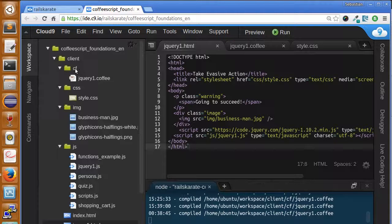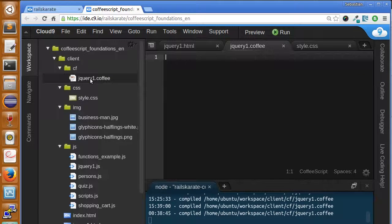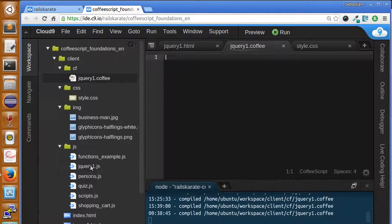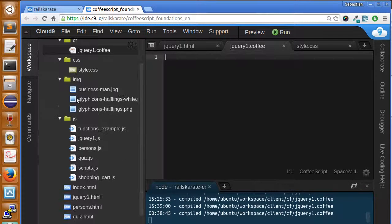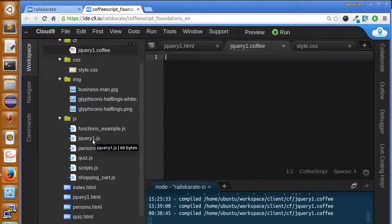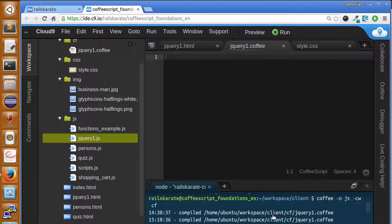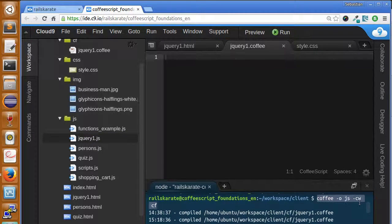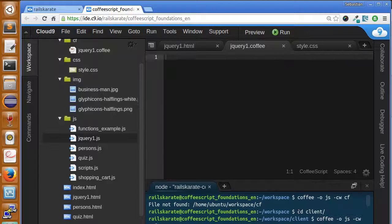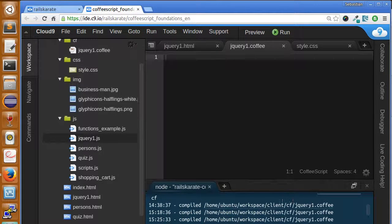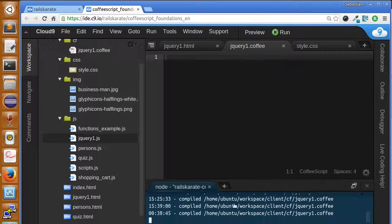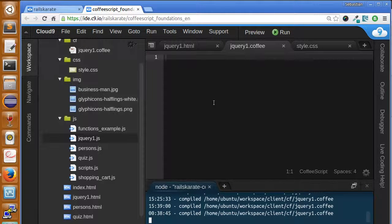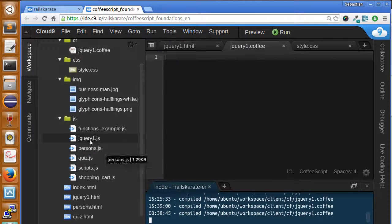And finally, I created within the cf directory a new file called jQuery1.coffee that will compile to jQuery.js. Make sure you have the command running. So, first, make sure you are within the client directory and then run the command for compile from CoffeeScript to JavaScript. So, if you have already done all that stuff, let's start.